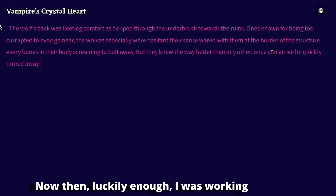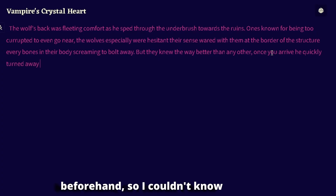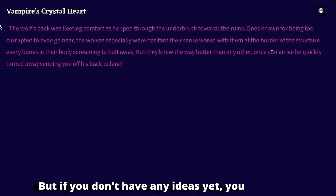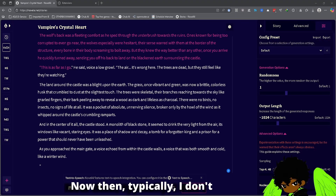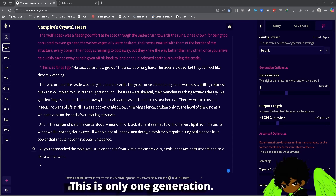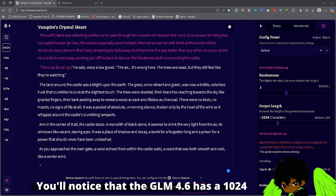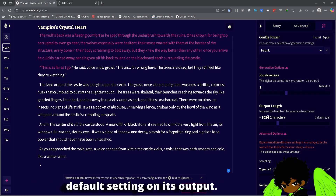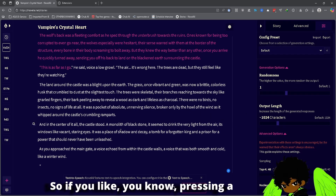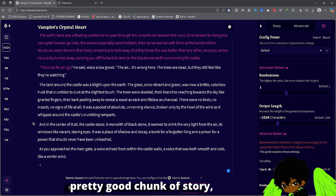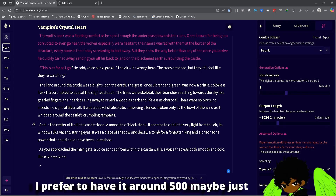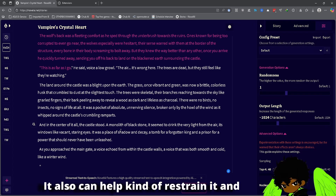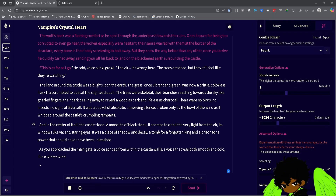Let's think up an idea of how to enter this story. Luckily I was working on this story beforehand so I kind of know where I wanted to go with it. If you don't have any ideas yet, you can look around, look at some character cards, experiment and find what's really going to work for you. Typically I don't really like long generations — this is only one generation, but you'll notice that GLM 4.6 has a 1024 default setting on its output. I prefer to have it around 500 to get little snippets, which also helps restrain it and makes sure it doesn't go too far without a little moderation.